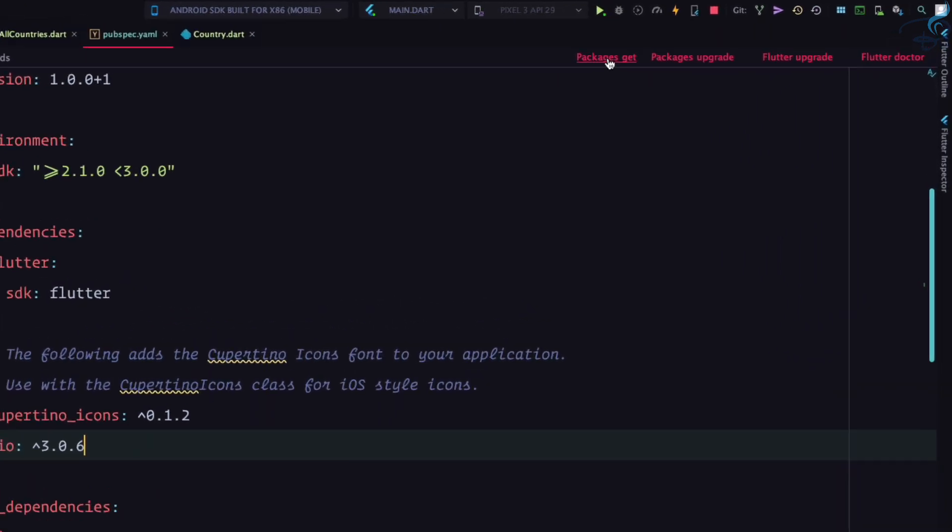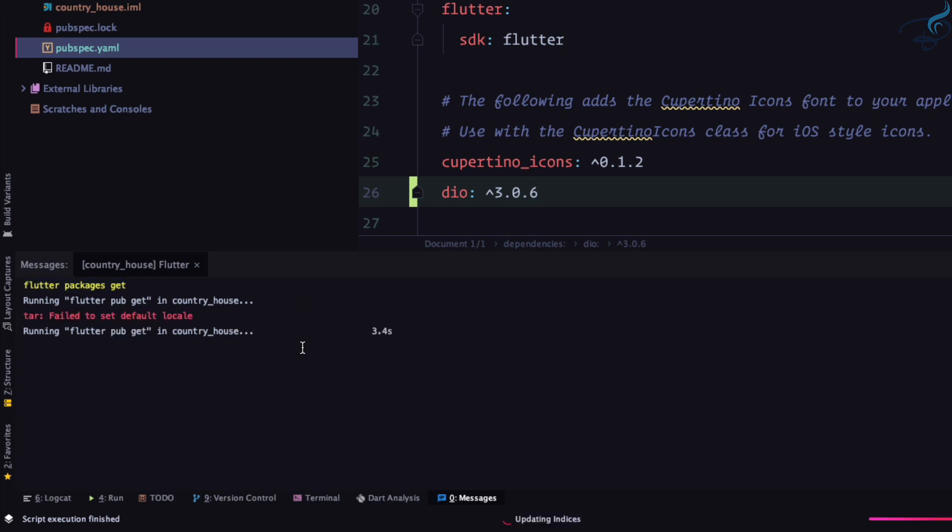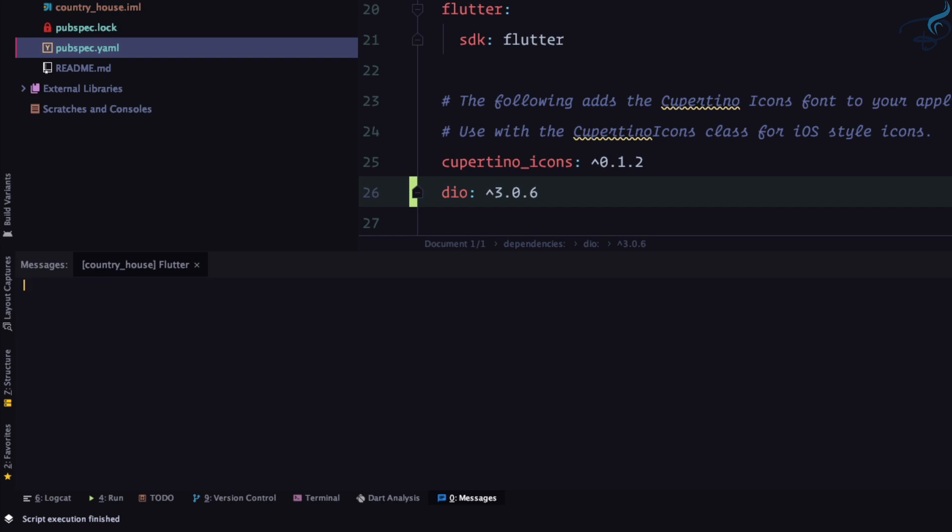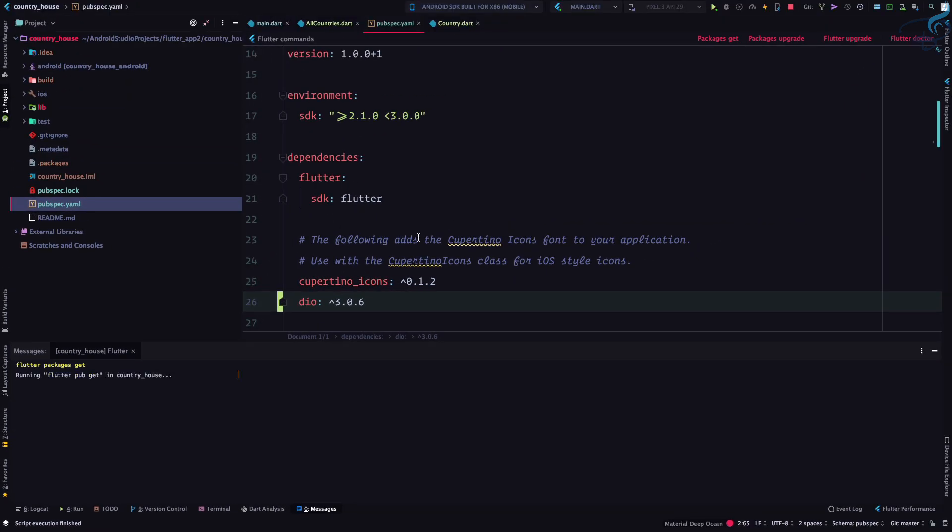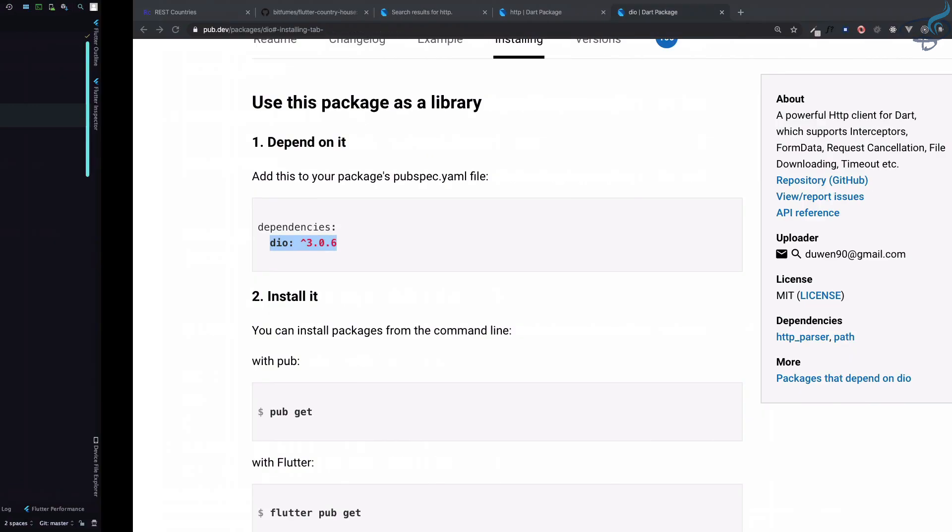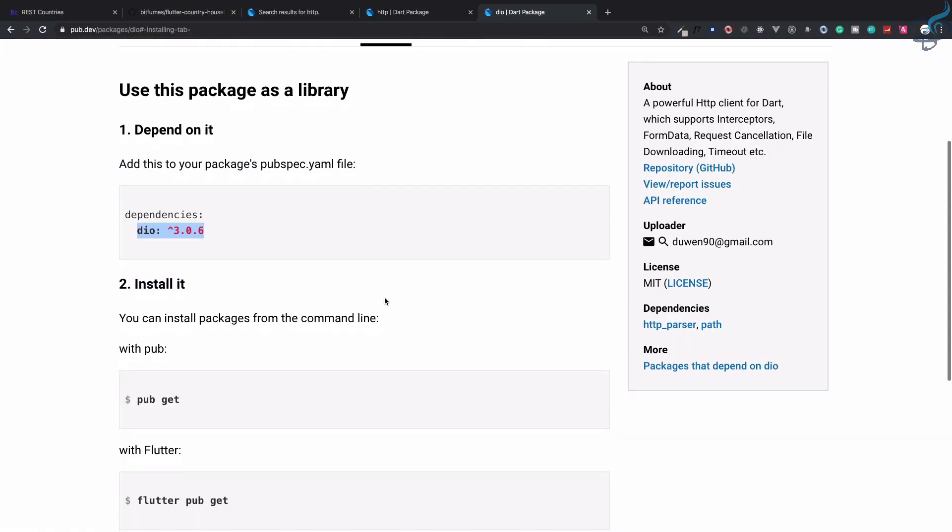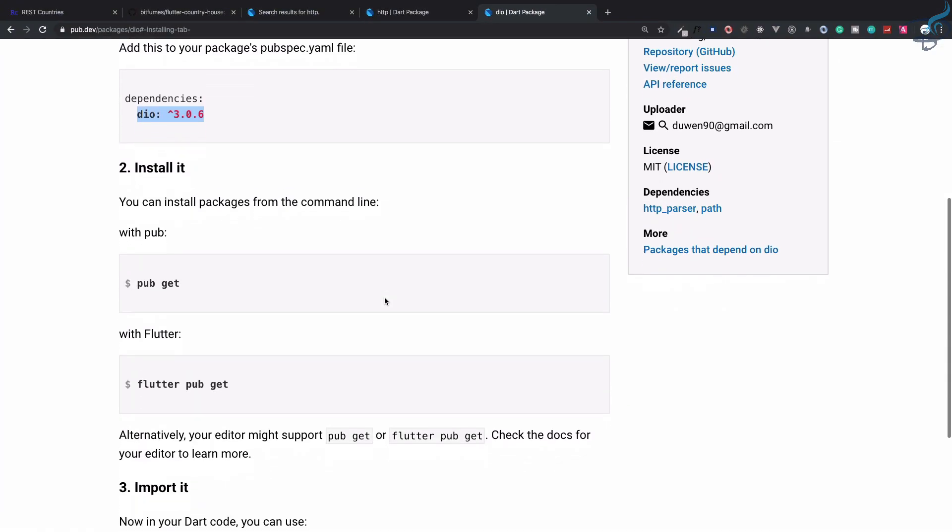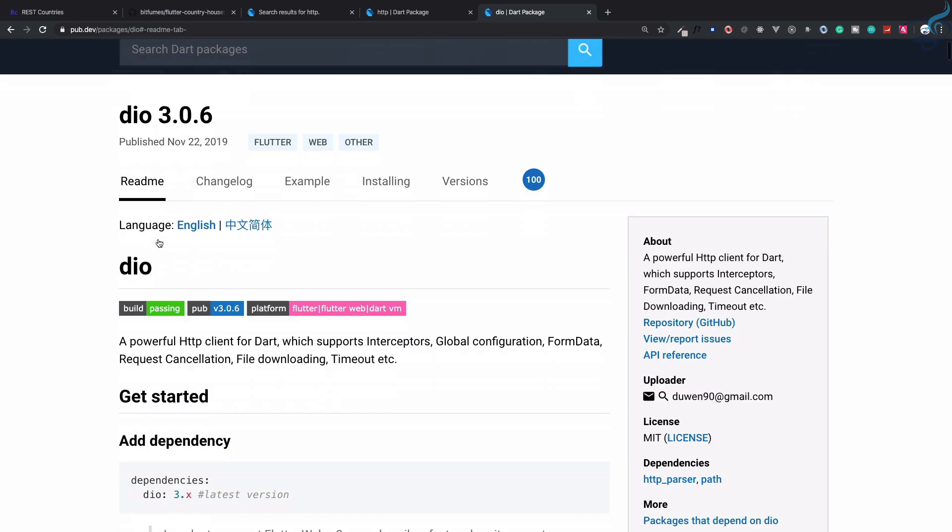packages get. If I click on packages get, it will actually run the Flutter packages get command and grab everything for you. This time I don't have any problem, so dio is installed. You can also use HTTP, but I like dio.